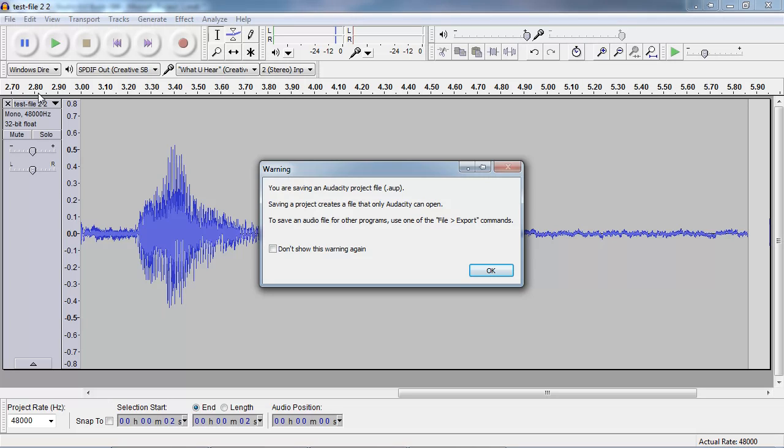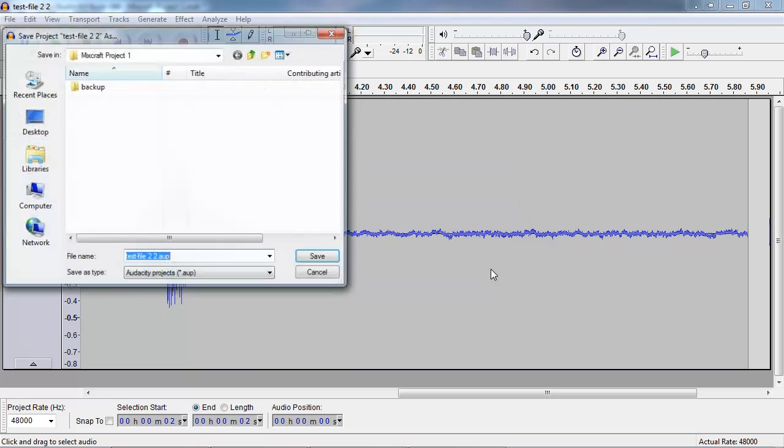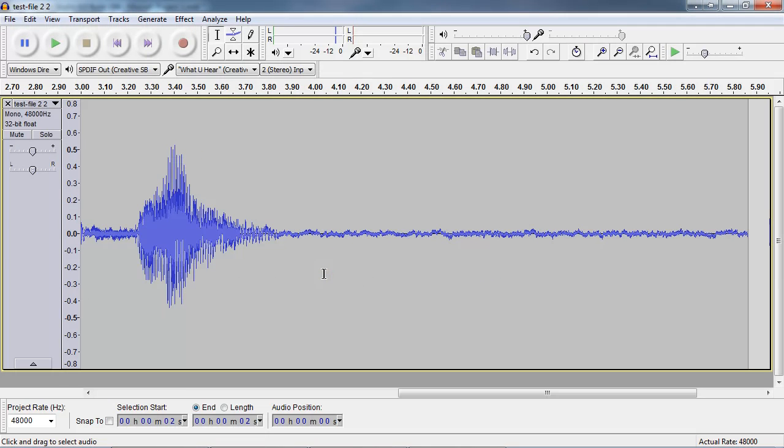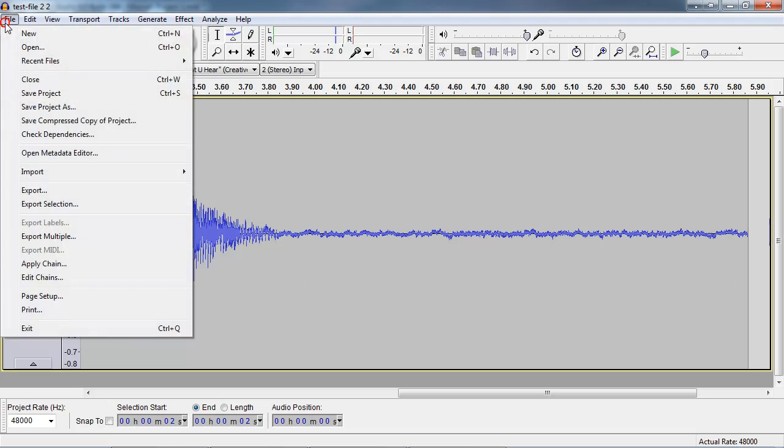That you probably don't want to do this. So we're going to follow the directions and use file export instead. So I'll click OK and cancel this file save dialog. And now I'm going to go up to file export.